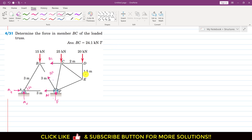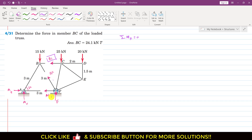Since we are considering this side as a free body diagram, we are interested to find the BC member force. The BF and AF member forces are not known, but as we can see, both BF and AF member forces are passing through point F. So if we find the summation of moment about point F equals zero, BF and AF will not come into our calculation, since they are not producing any moment about F. Similarly, the reaction force is also passing through point F, so it will not produce a moment about point F.